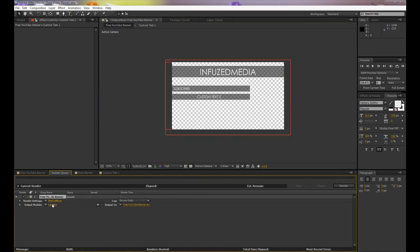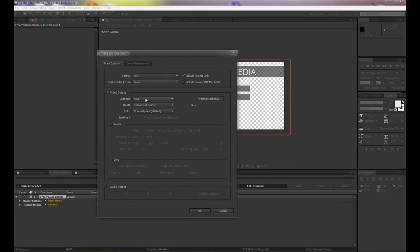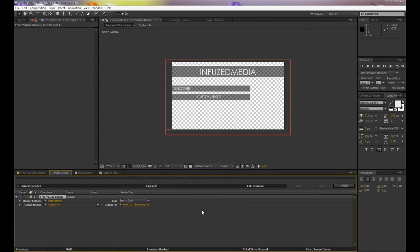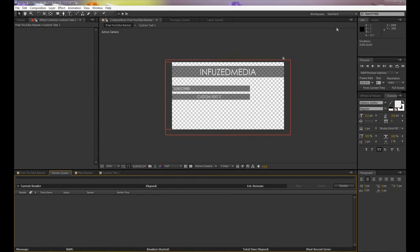want to go down to where it says Lossless and make sure that you change your channels to RGB plus Alpha, which means it's going to render the transparency. From there just click Render and it will save it as an AVI.